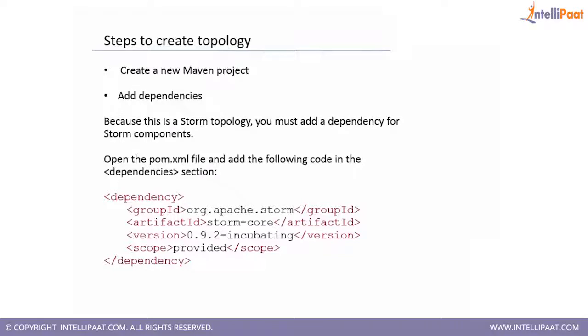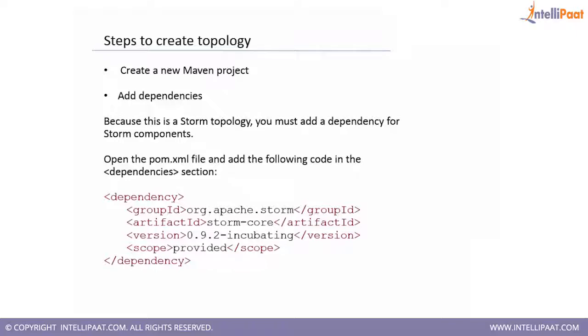We discussed that Apache Storm execution framework is called as a topology. A topology consists of multiple spouts as well as bolts. Spouts are the inputs and the bolts are the processing part of the complete code or the complete project. The complete collection is called a topology.